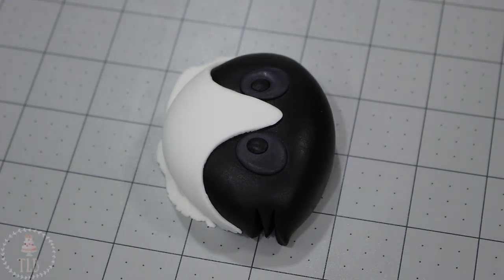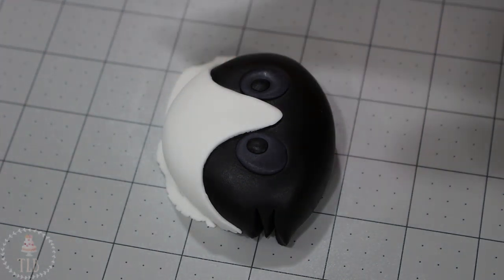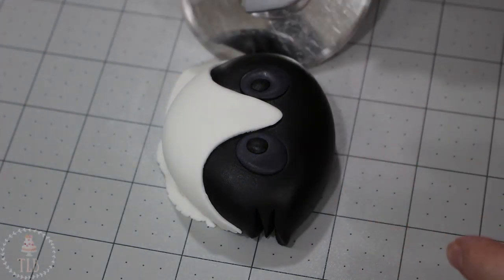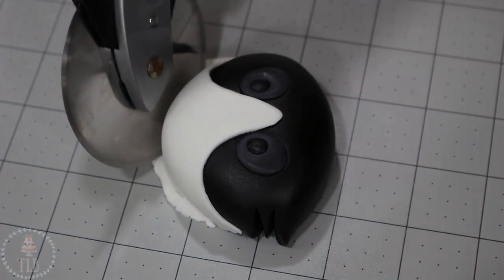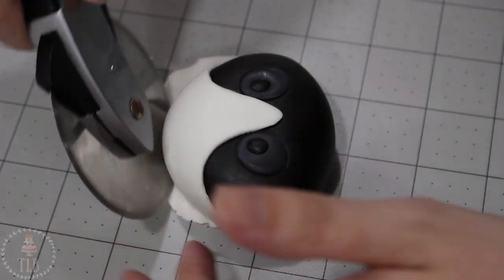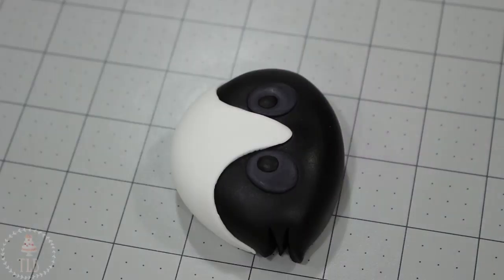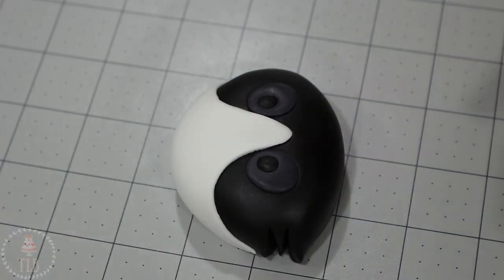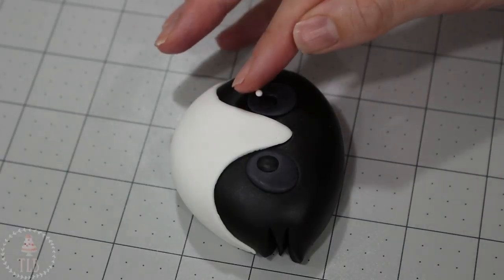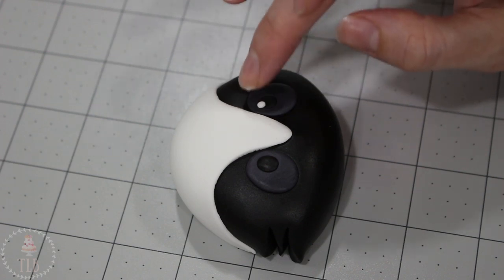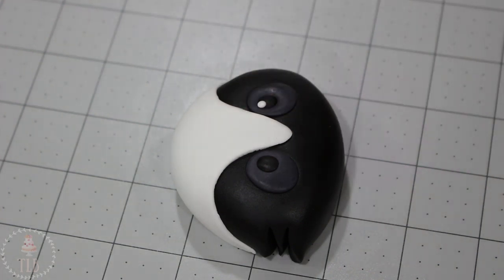Once I was happy with the shape I just trimmed away the excess using my pizza cutter. I rolled out two small balls of white fondant and just added those into either eye for the catch light.